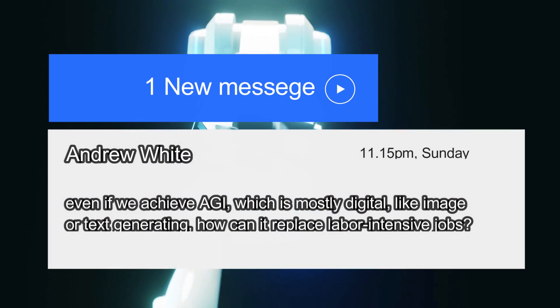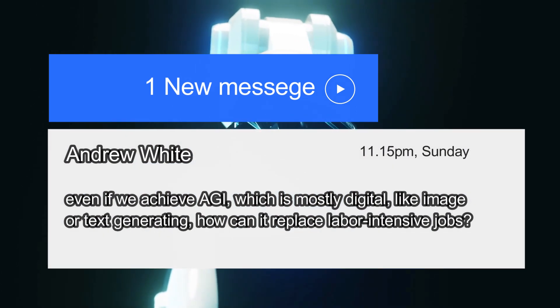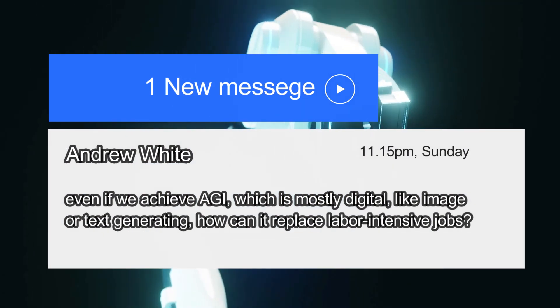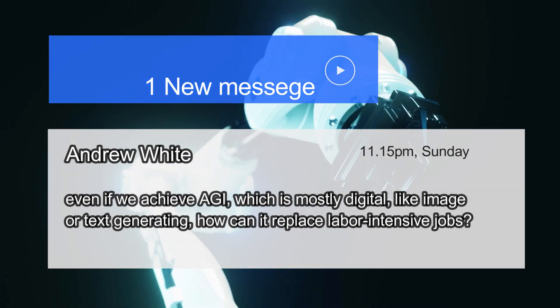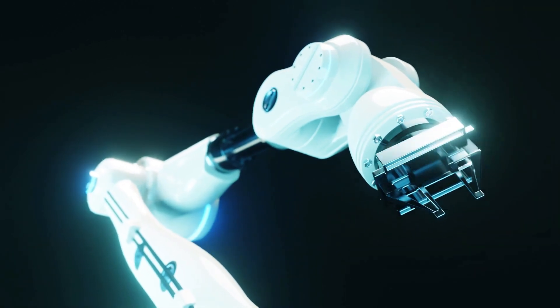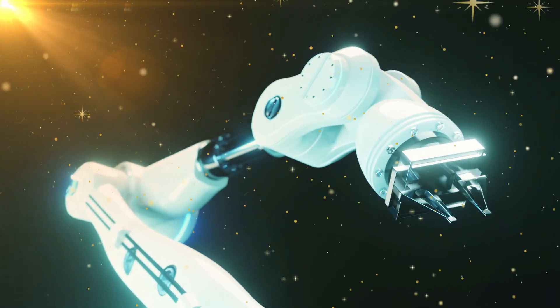But, you might ask, even if we achieve AGI, which is mostly digital, like image or text generating, how can it replace labor-intensive jobs? Here's where it gets interesting.